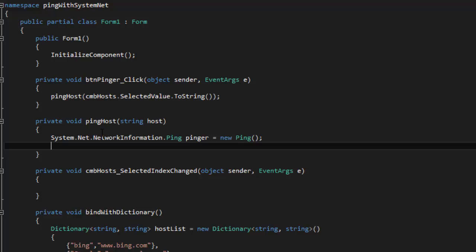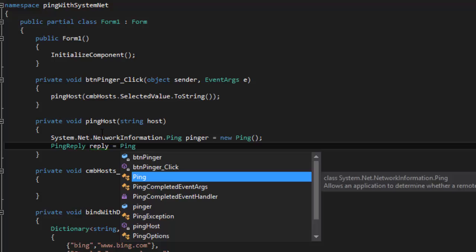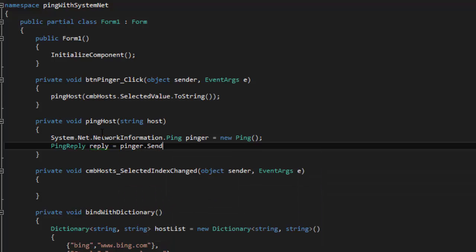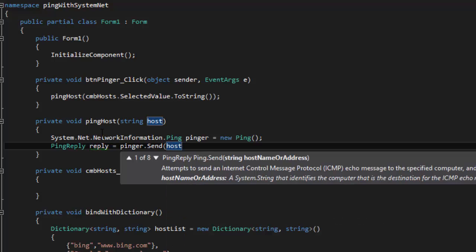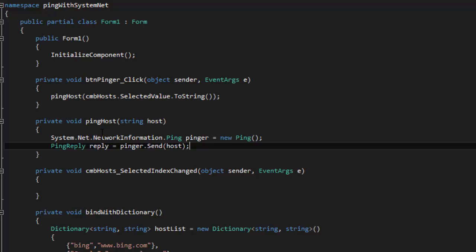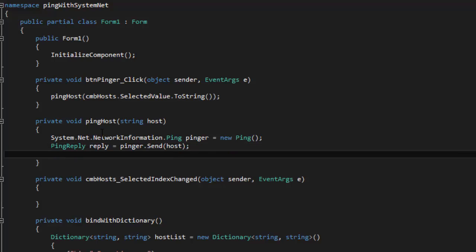Once we have that, the next thing is we need a variable to hold what happened with our ping. This is going to be a PingReply, and I'll just call it reply. So reply equals pinger.Send, and we pass in our host. When we click the button, it reads from what's selected in cmbHosts, passes it into this method, and pinger.Send sends to that host and stores the result in the reply object.